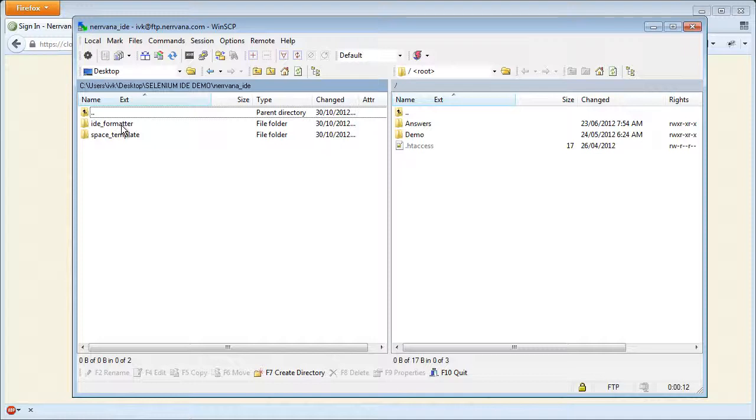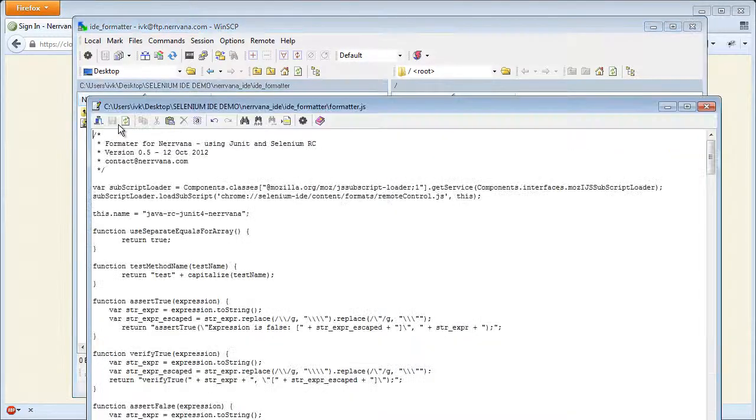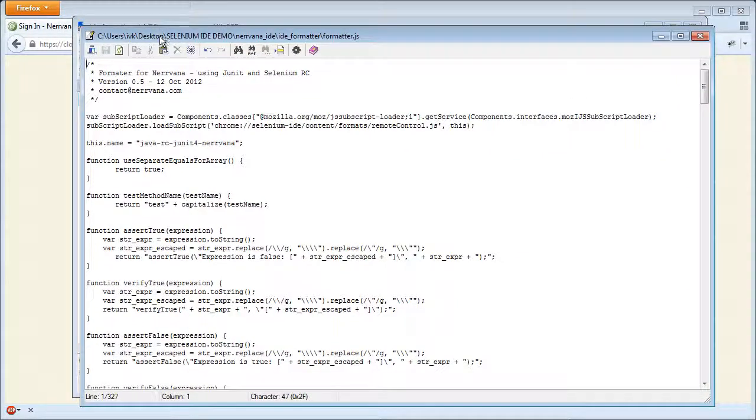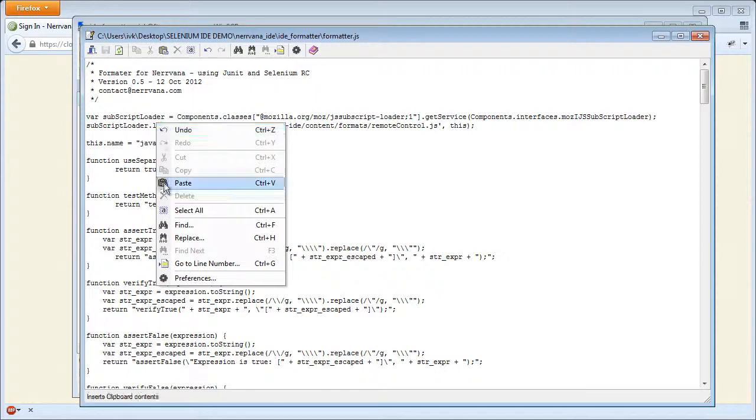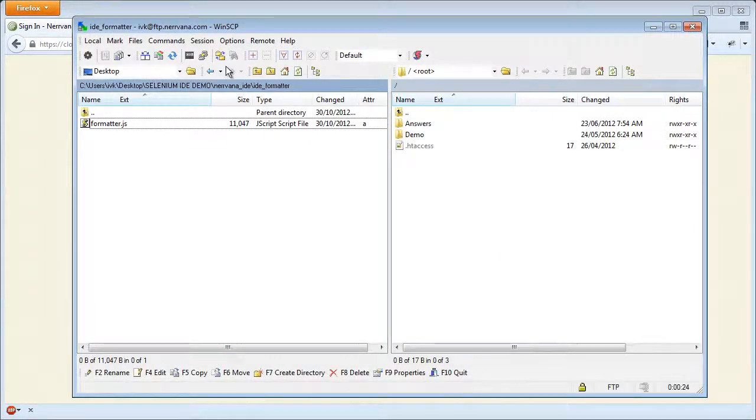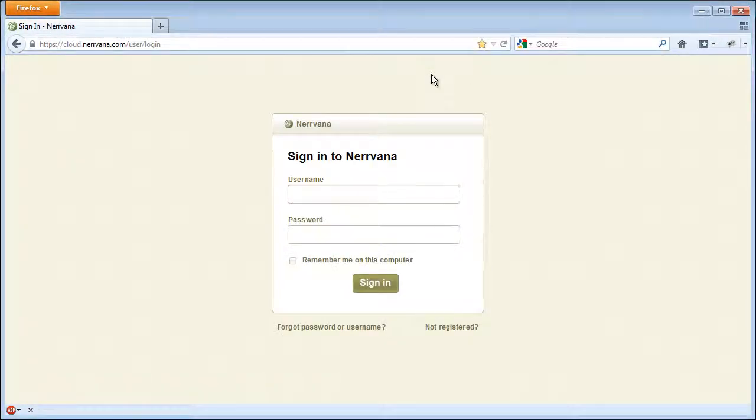We go to the IDE formatter directory. Open the formatter JavaScript file and copy its contents to the clipboard. Now we can launch the Selenium IDE from the menu or using Alt-Ctrl-S.